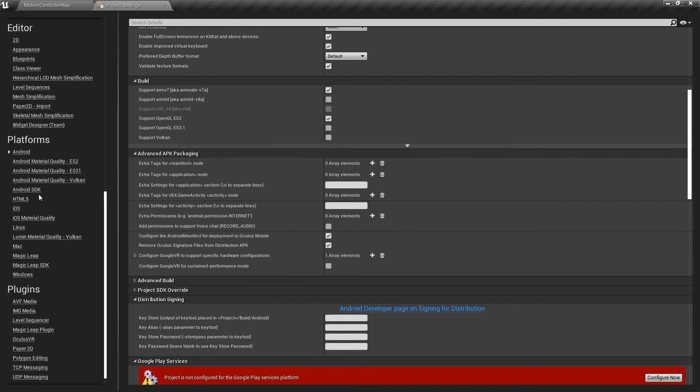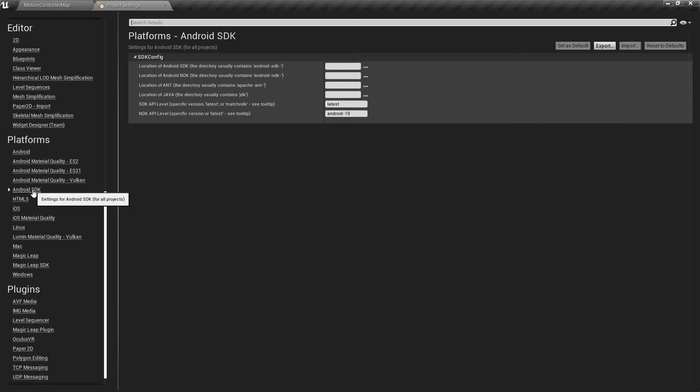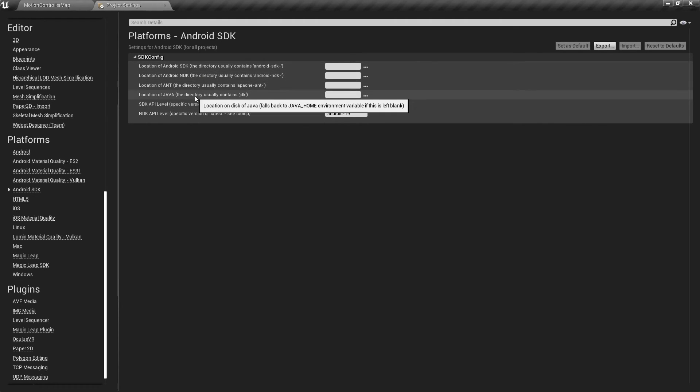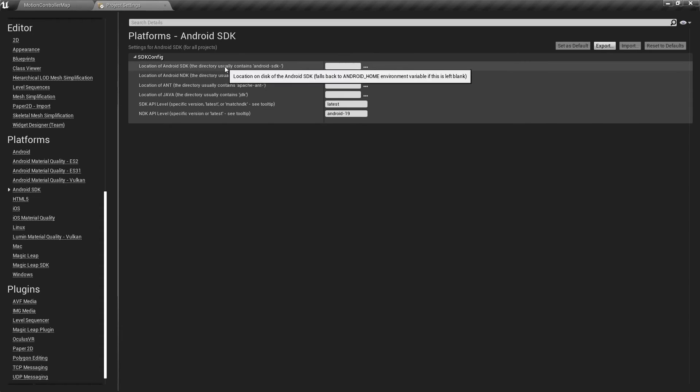Okay, then we can go into the Android SDK section. And here we need to specify the path to the Android development directories such as the SDK, NDK, and JDK folders. If you hover over these, it says that if these fields are left blank, they will fall back to some environment variables. When we installed Android CodeWorks earlier, it already set the correct environment variables.